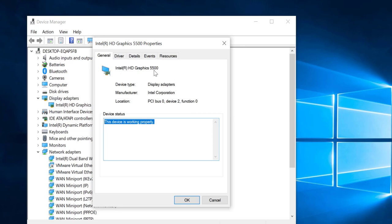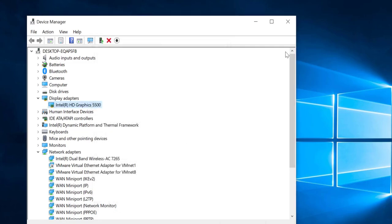In the general tab you can find that the device is working properly and some more information. So this was the second method. Now we are going to see the third method.